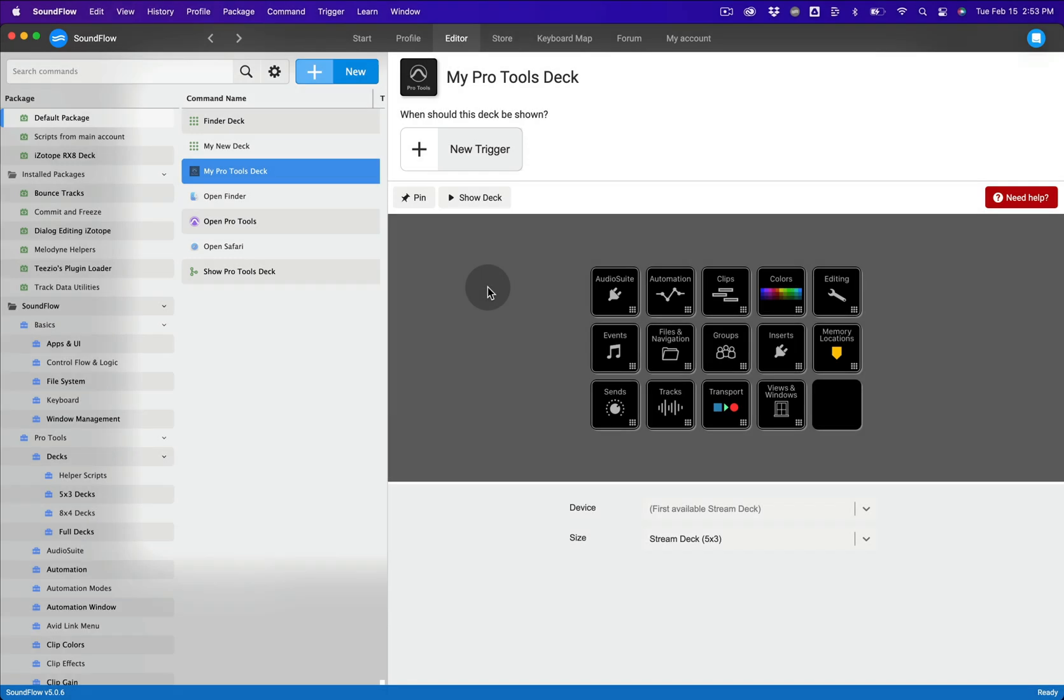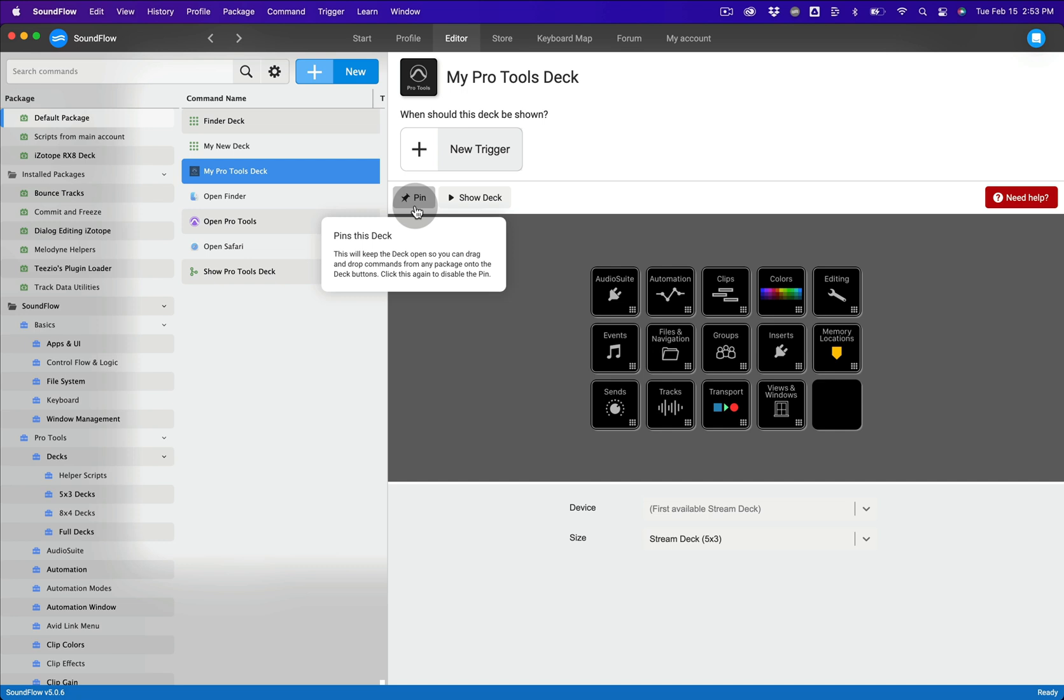A great new feature in Soundflow 5 is the ability to pin decks. This will keep a deck open so you can drag and drop commands from any package onto the deck buttons.